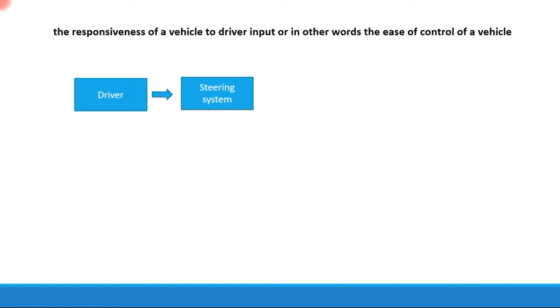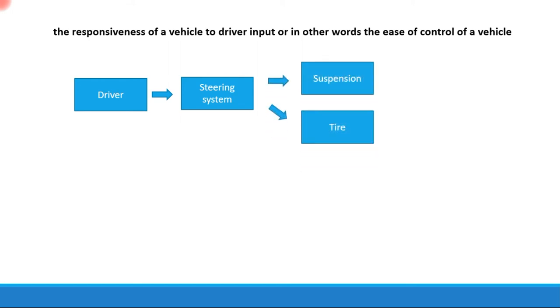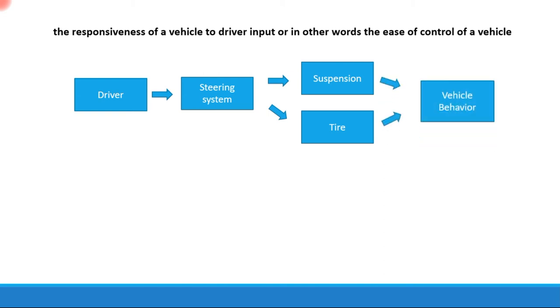That input on the steering system is converted to effects on the suspension and tire. The steering system is connected to the wheels, and the wheels are turned because of the steering system. The turning of the wheels, which is governed by the suspension and tire, will affect the vehicle behavior.